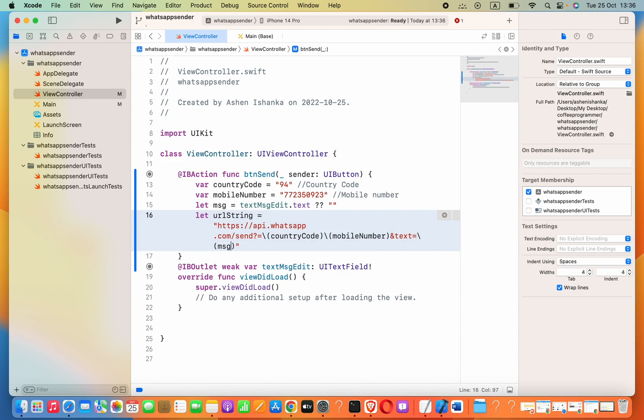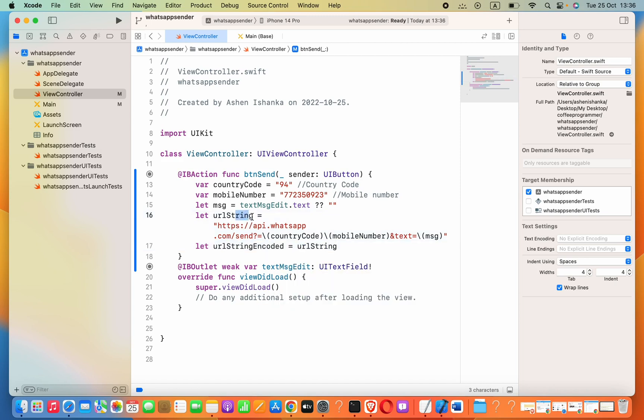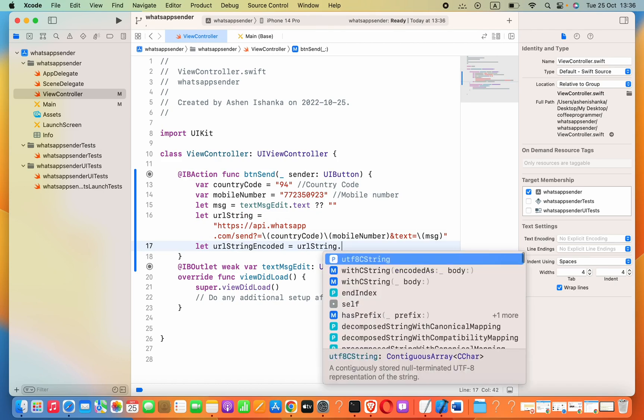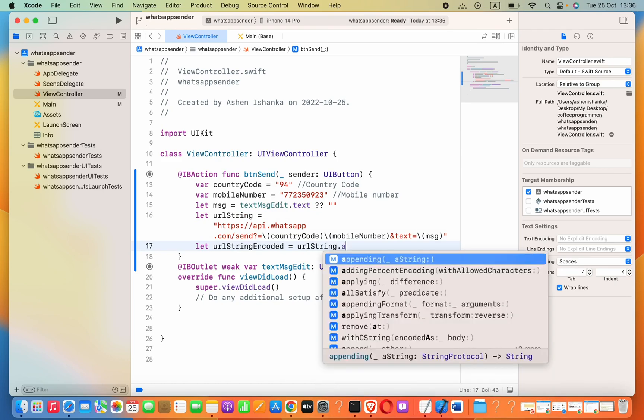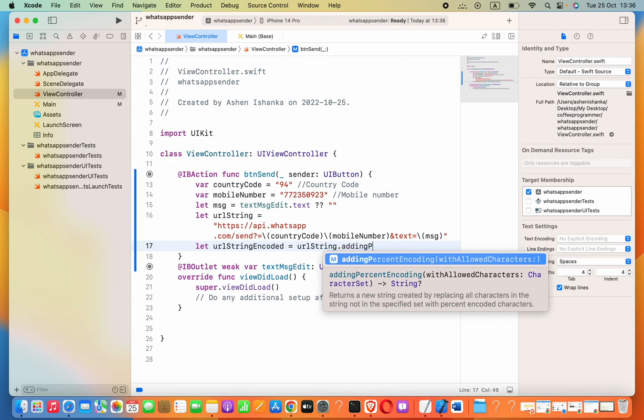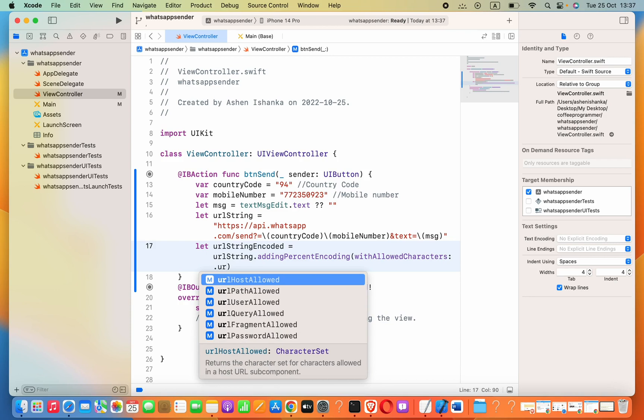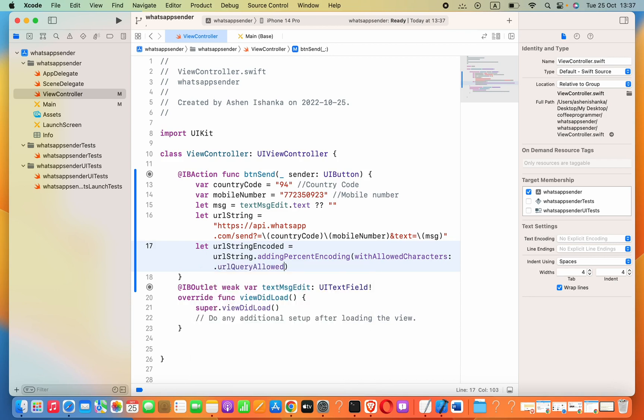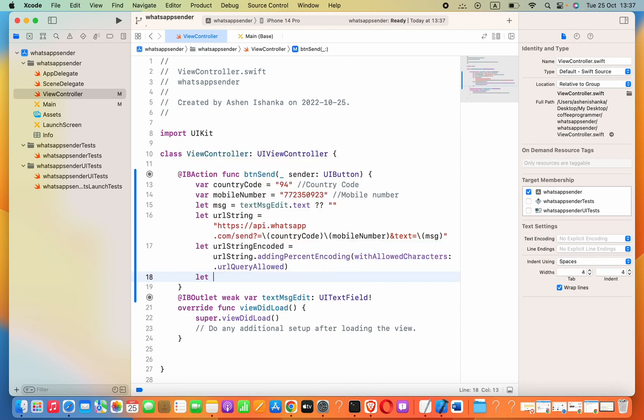Now below, I will say let urlStringEncoded equals to urlString.addingPercentEncoding. Inside parentheses, we have to say the parameter type as withAllowedCharacters. Here I'll pass .urlQueryAllowed.